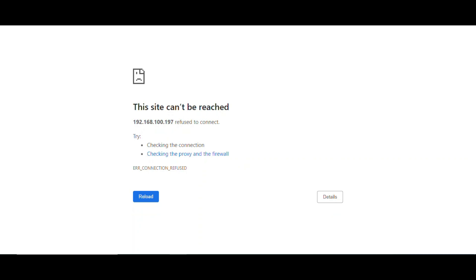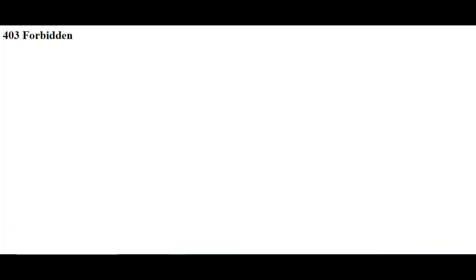Once the access control range is enabled on the multifunction machine, you can no longer access the web image monitor. In order for us to reset the access control settings, go to or use the telnet command.